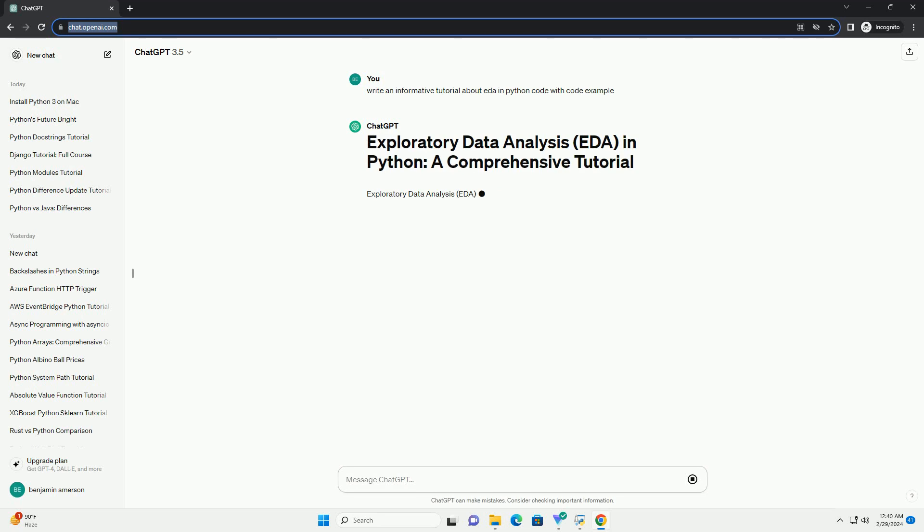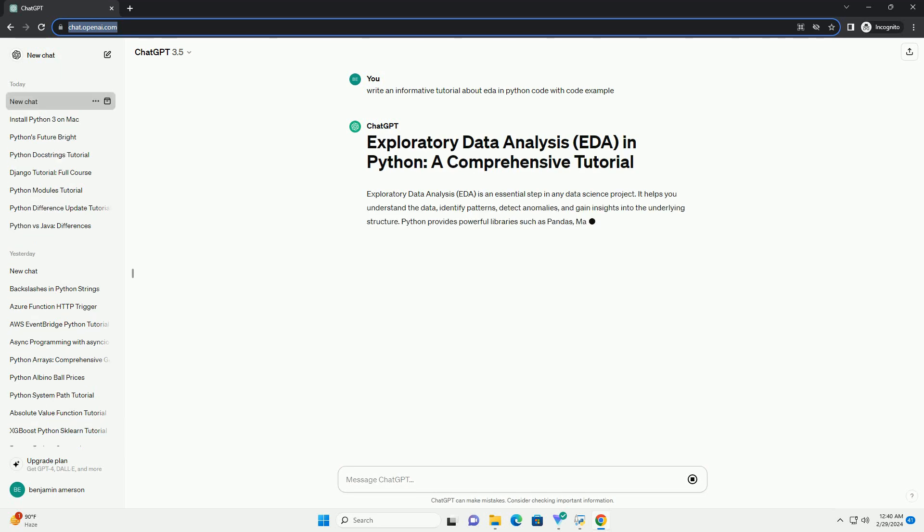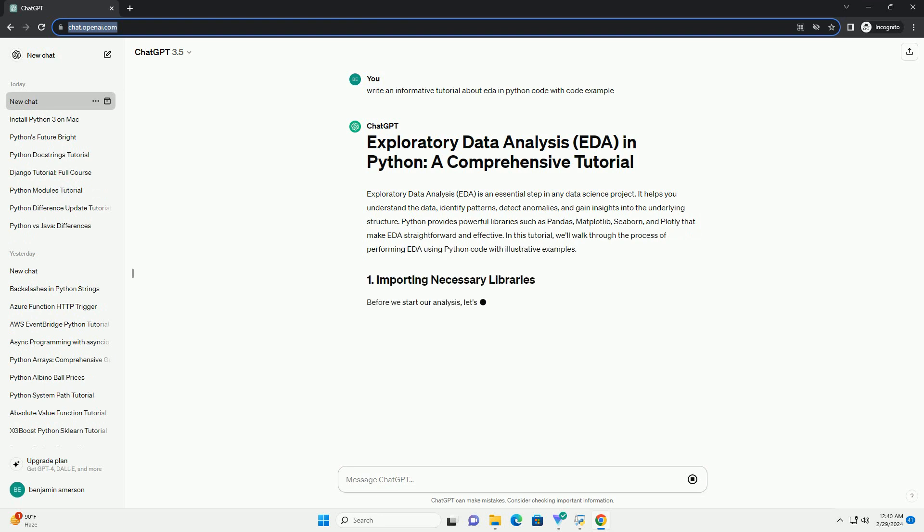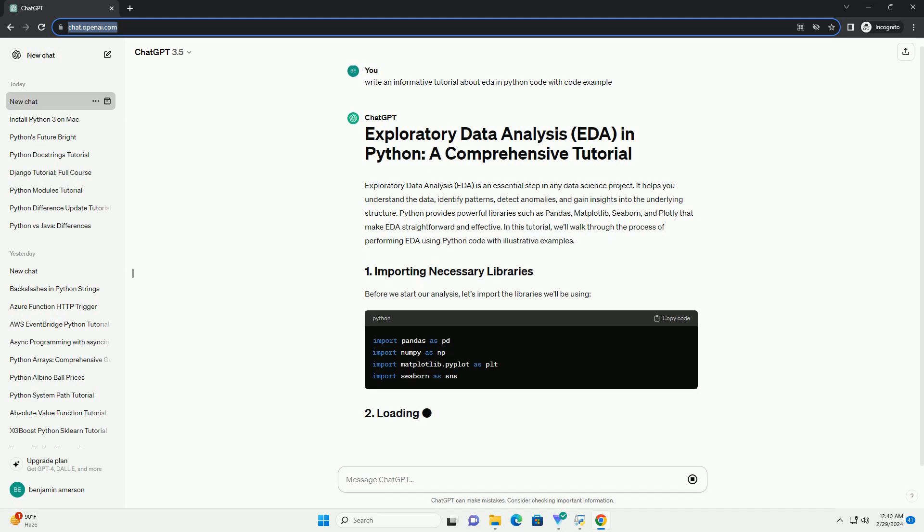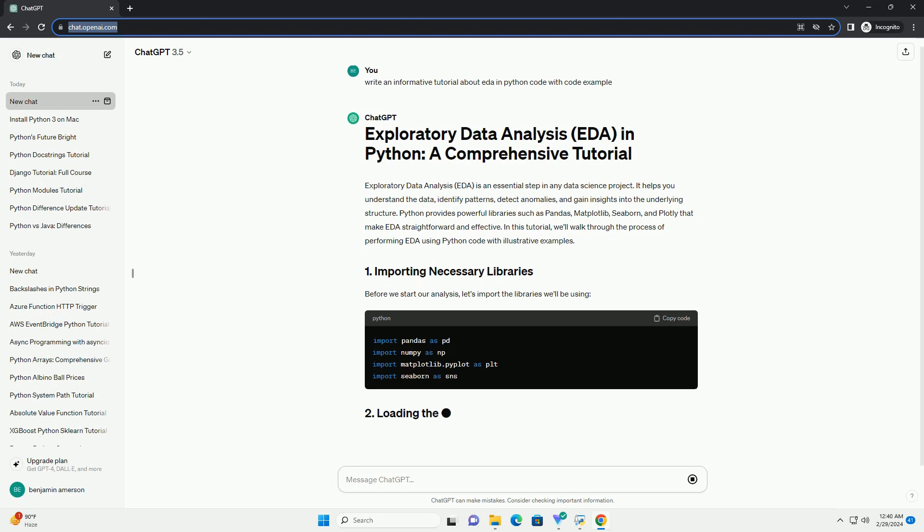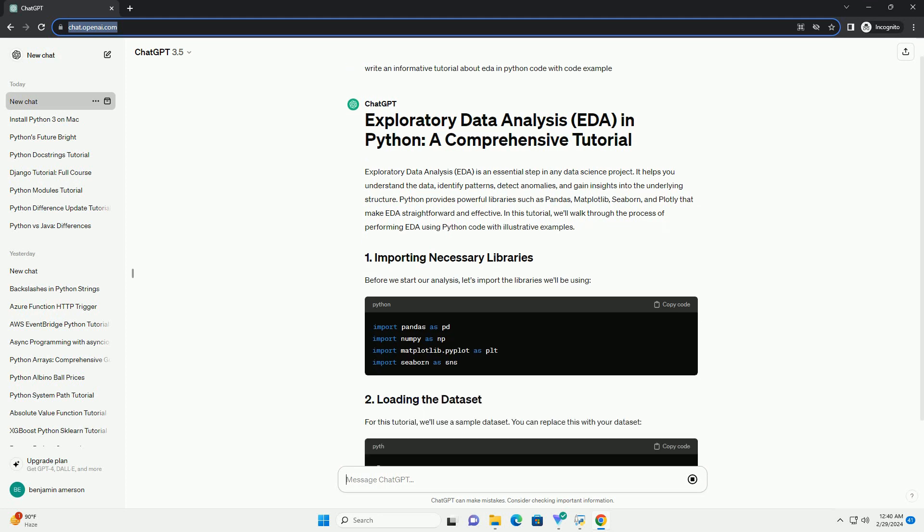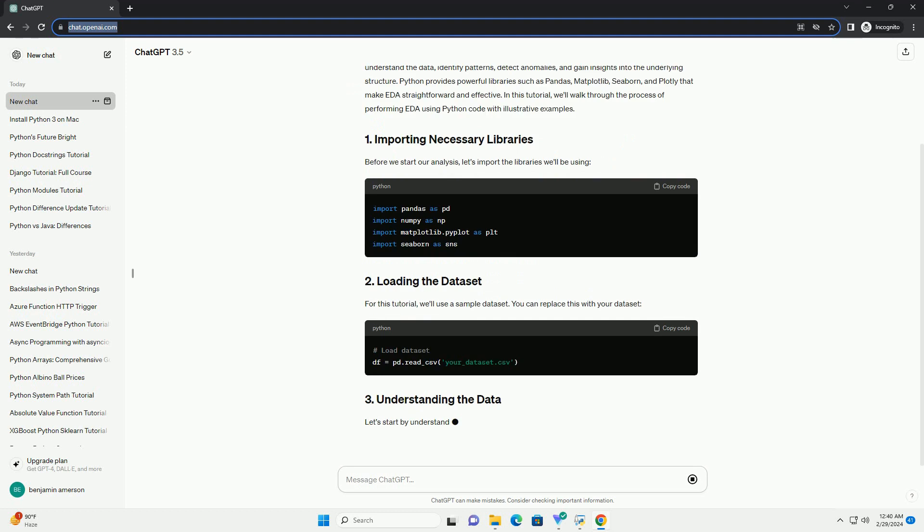Python provides powerful libraries such as Pandas, Matplotlib, Seaborn, and Plotly that make EDA straightforward and effective. In this tutorial, we'll walk through the process of performing EDA using Python code with illustrative examples.